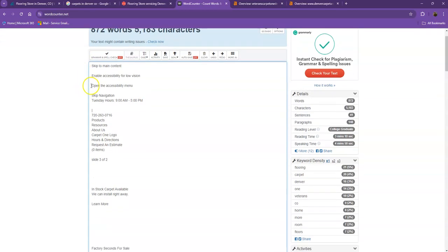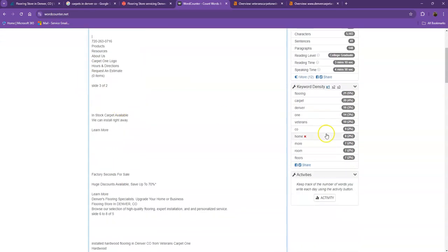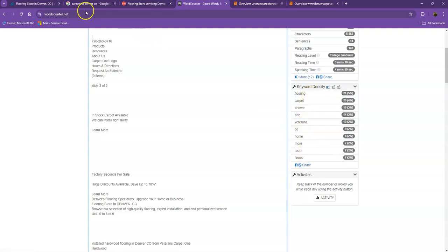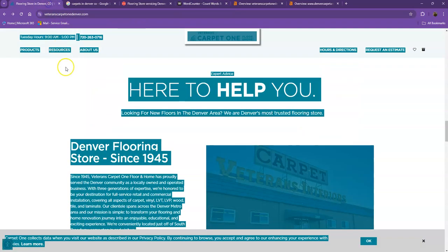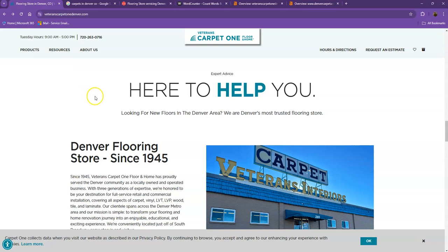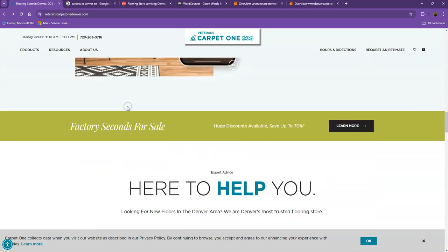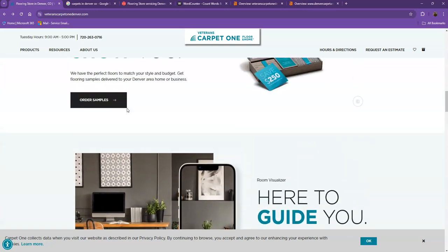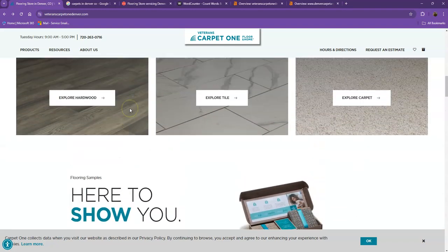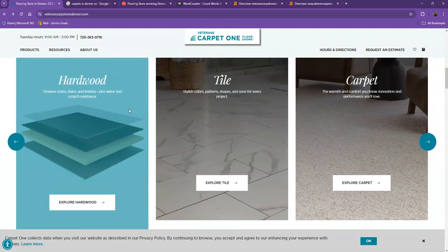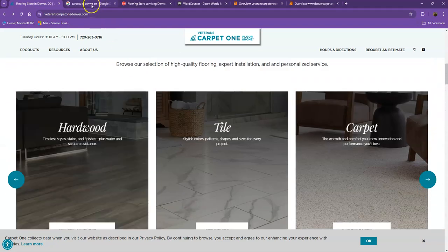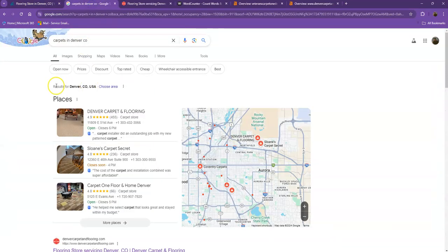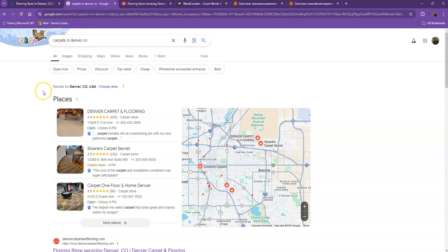Another thing we'd like to talk about are keywords. Google is looking for what the site should be found for. If you have the exact words listed multiple times in your website, you're going to be really relevant for that search. Google is going to be willing to put you higher in the results. I did a quick search and I used the keyword carpet in Denver, Colorado. We'll talk more about the results we have here.